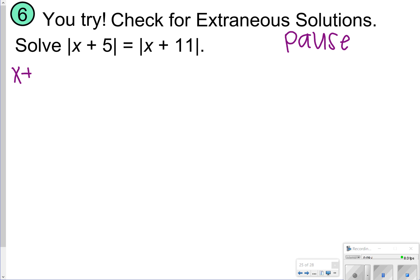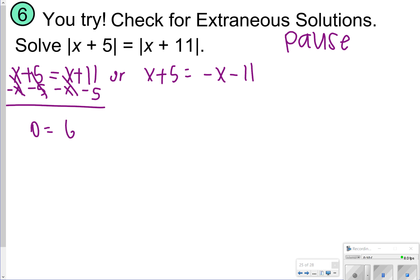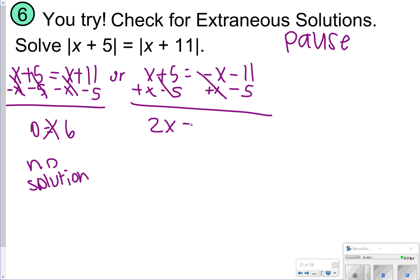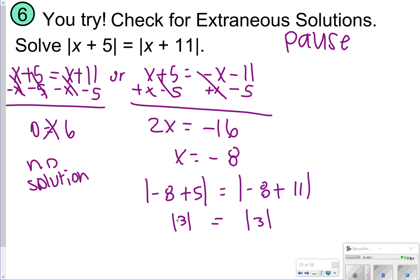For the student practice problem, we write two equations: x plus 5 is equal to x plus 11, or x plus 5 is equal to negative x minus 11. Solving the first equation, all the x's cancel out, giving 0 is equal to 6, which we automatically reject since 0 is not equal to 6 — no solution there. Coming over to the second equation, 2x is equal to negative 16, so x is equal to negative 8. Plugging negative 8 back into the original equation, both sides are equal to the absolute value of 3, confirming x equals negative 8 is valid.